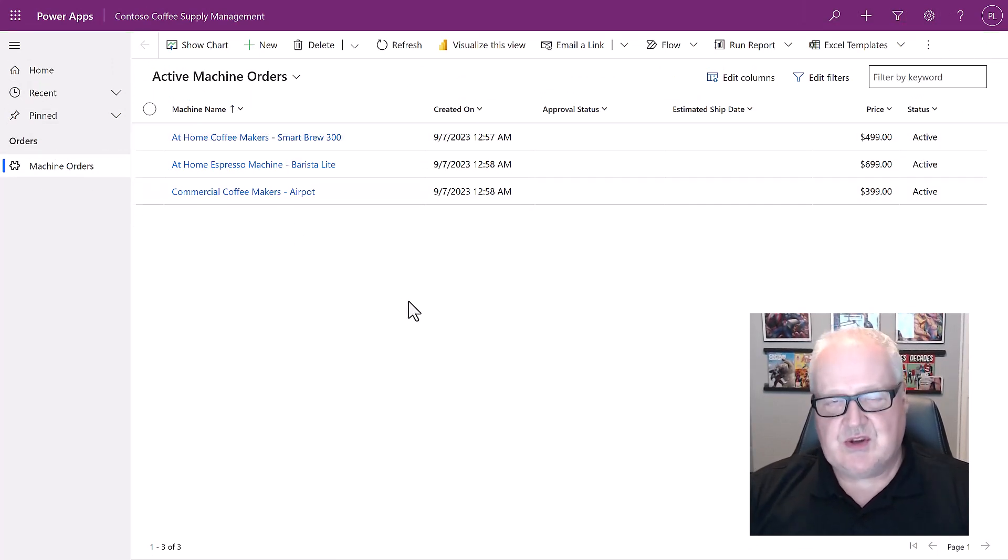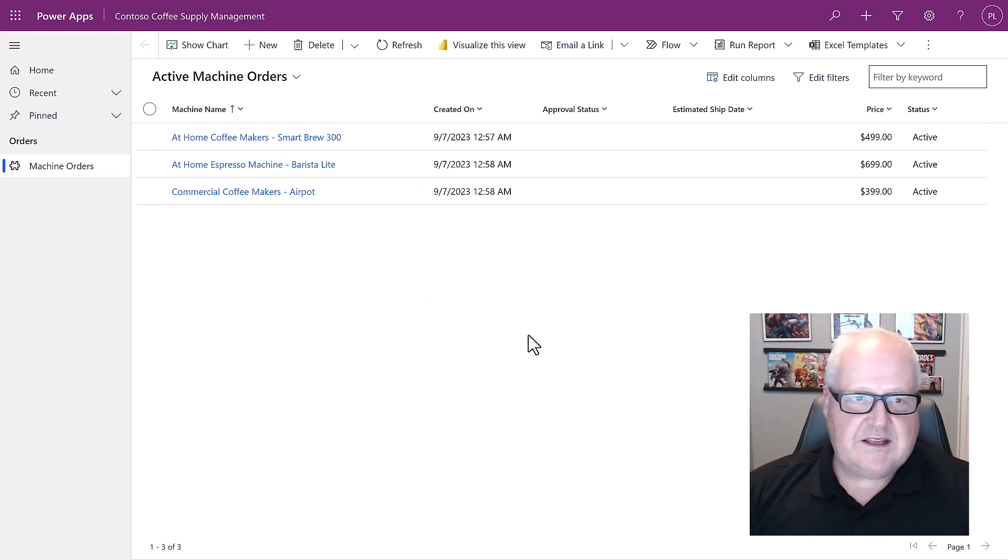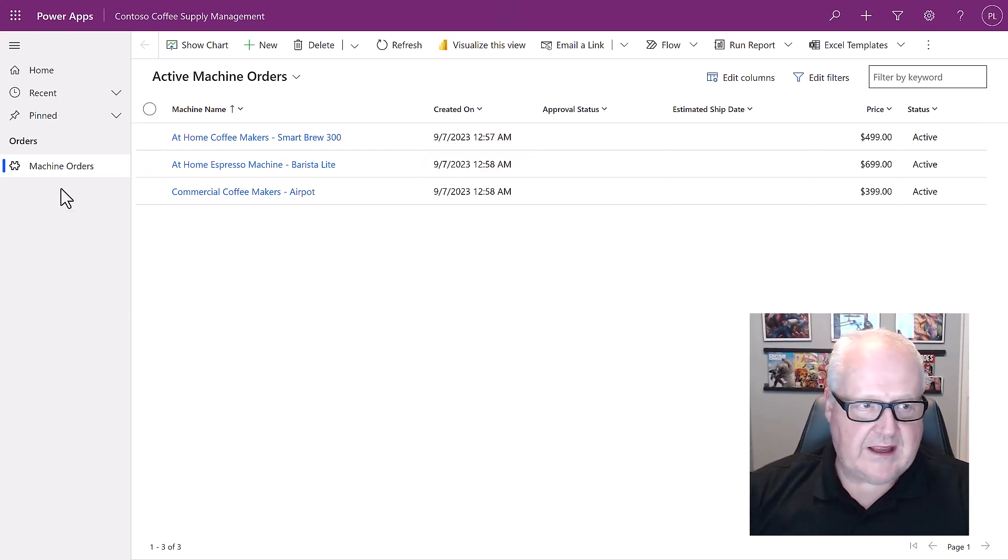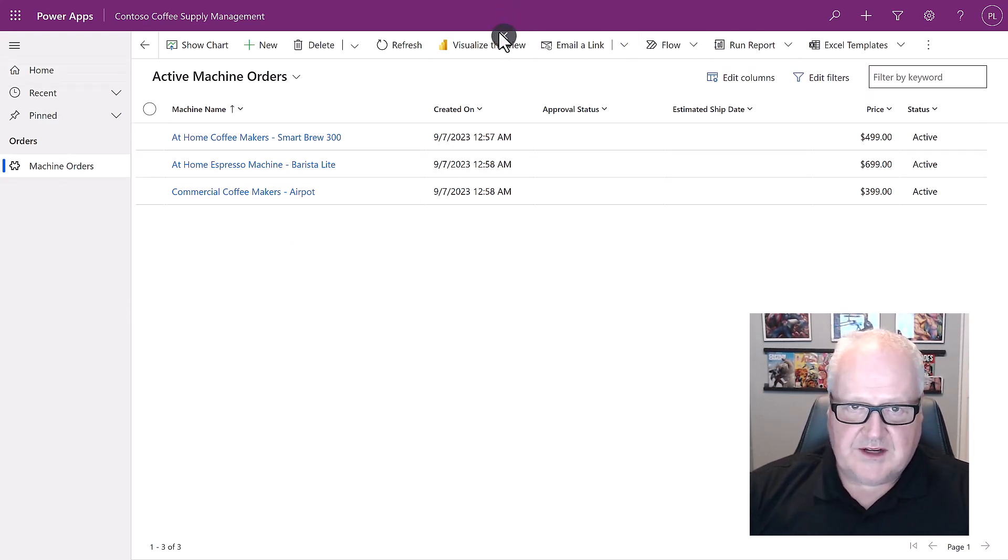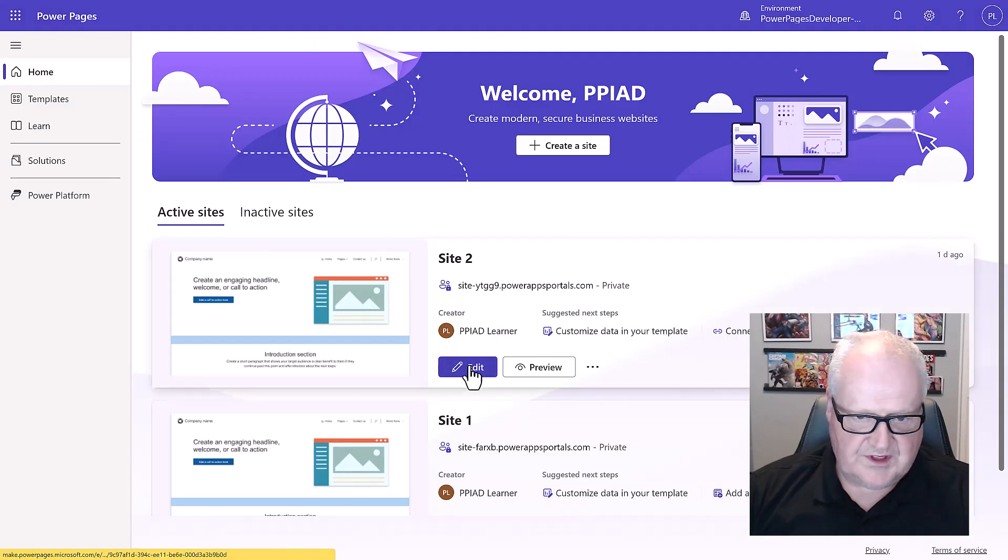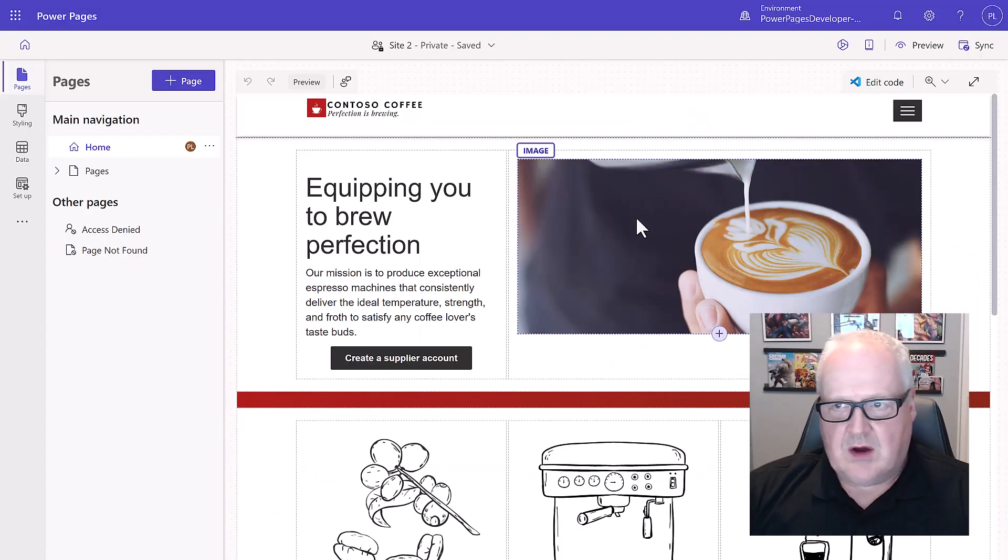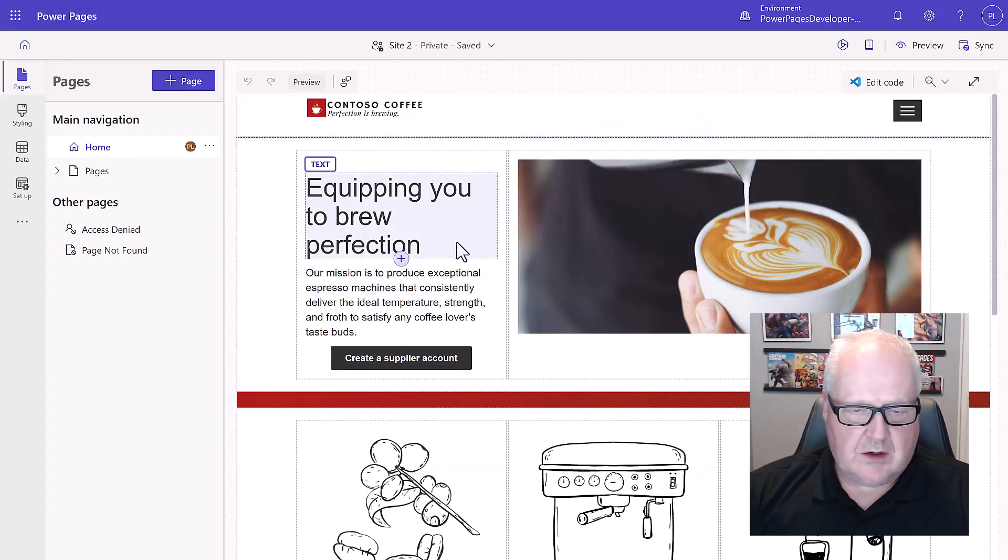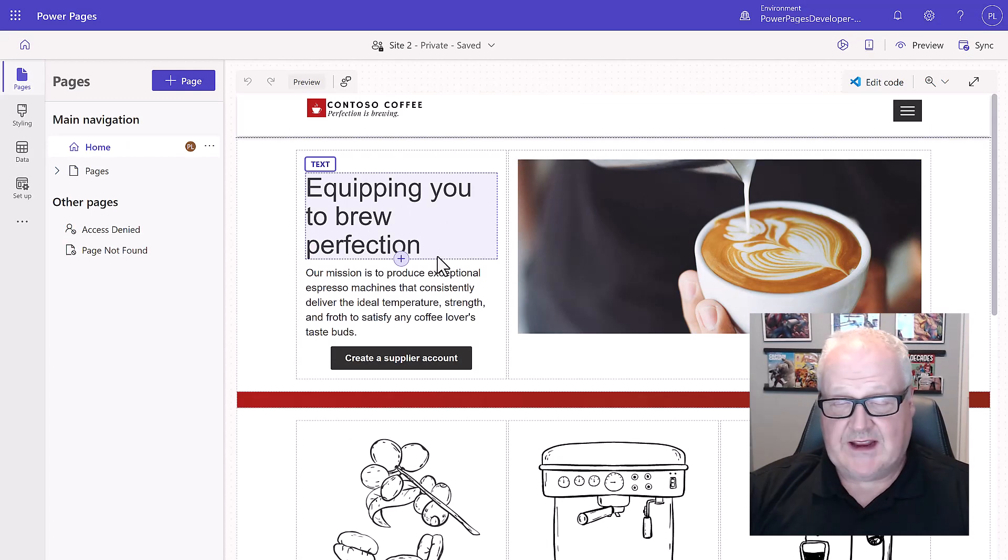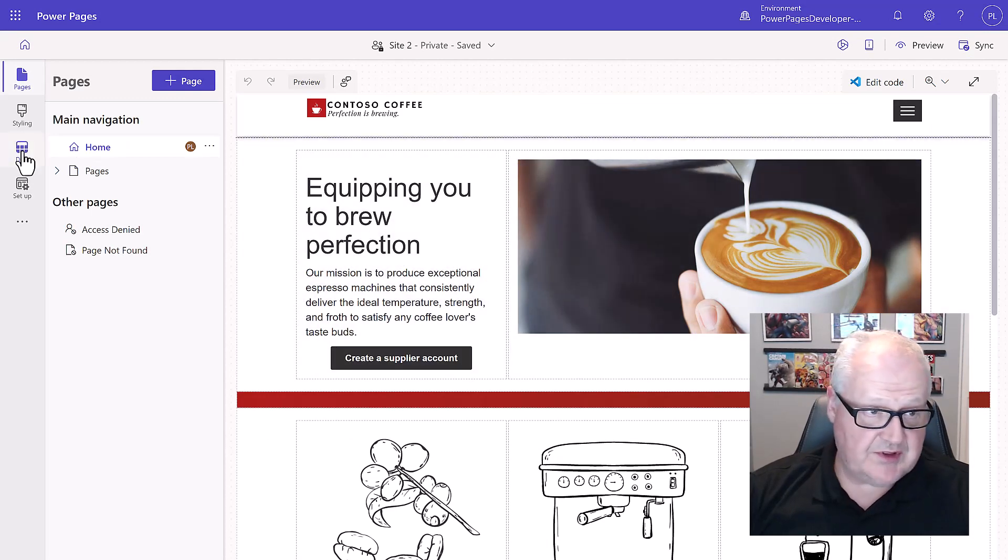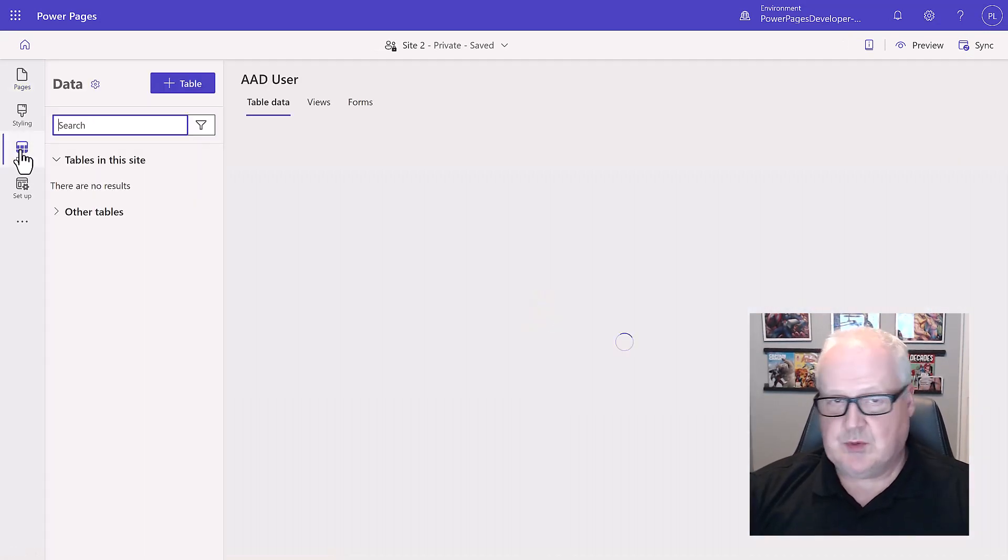The last thing we want to do is we're going to go back into our power pages home page once again. Let's edit our site. Now because we are going to be editing some dataverse tables, we're going to be doing that in the next module in our data workspace.